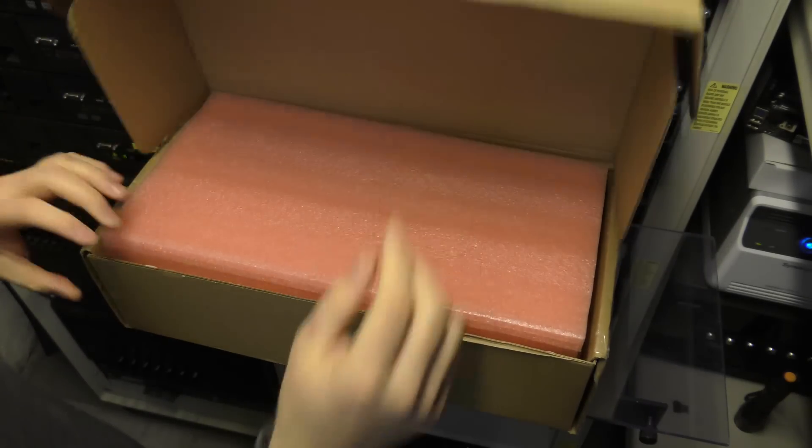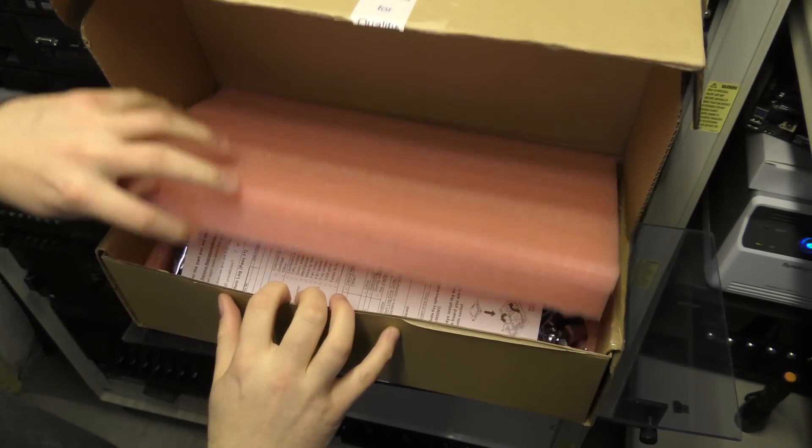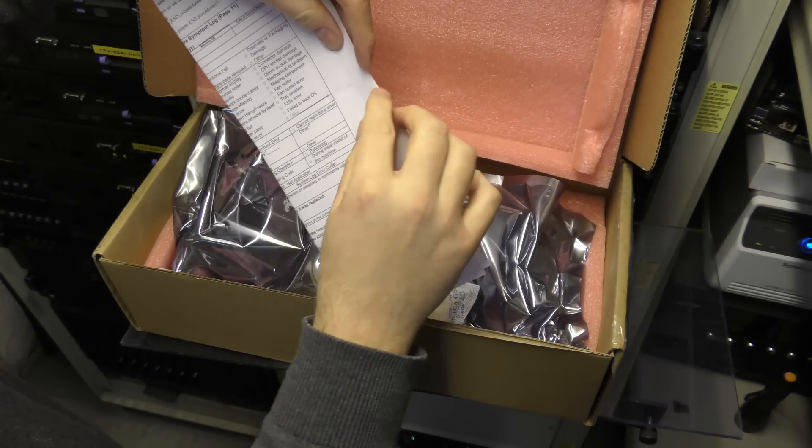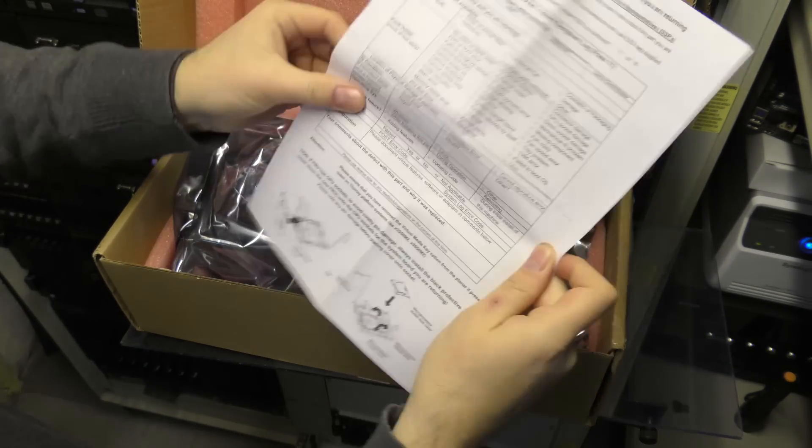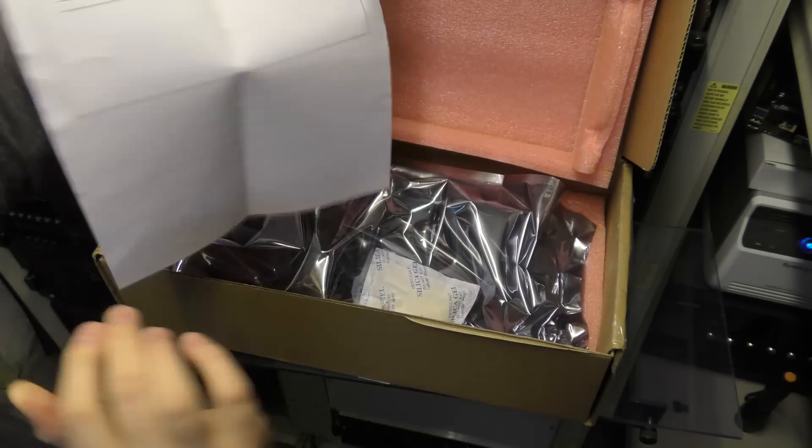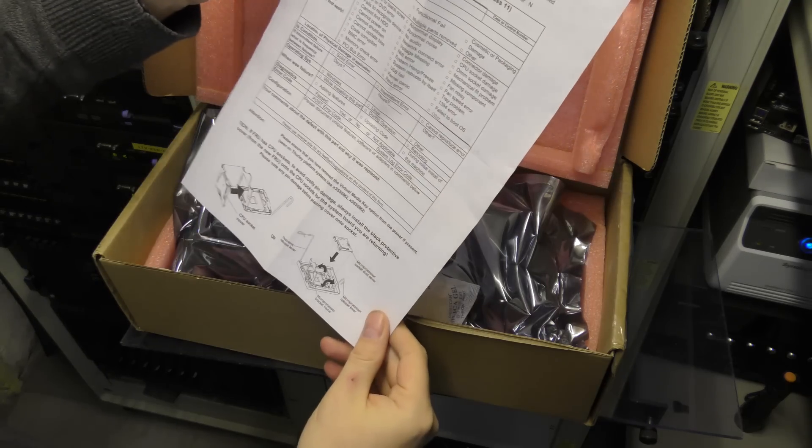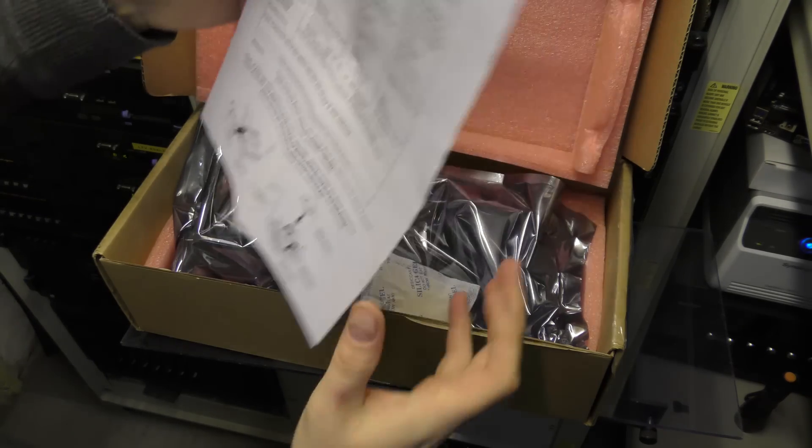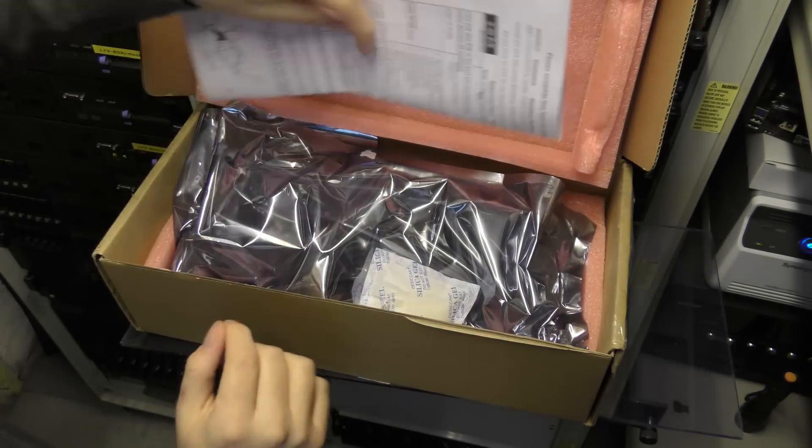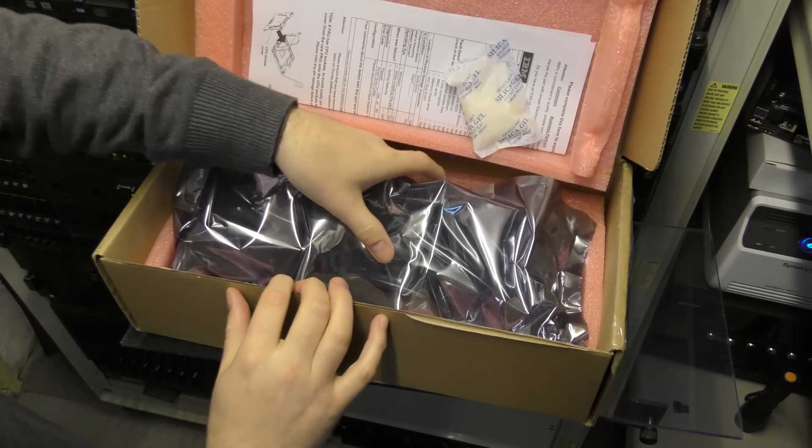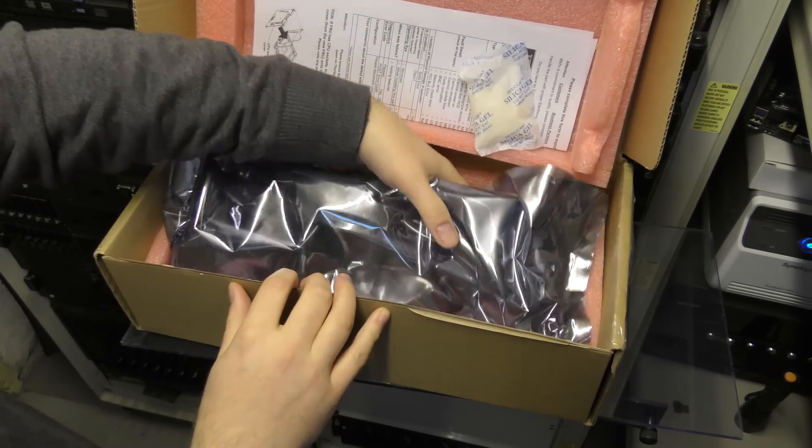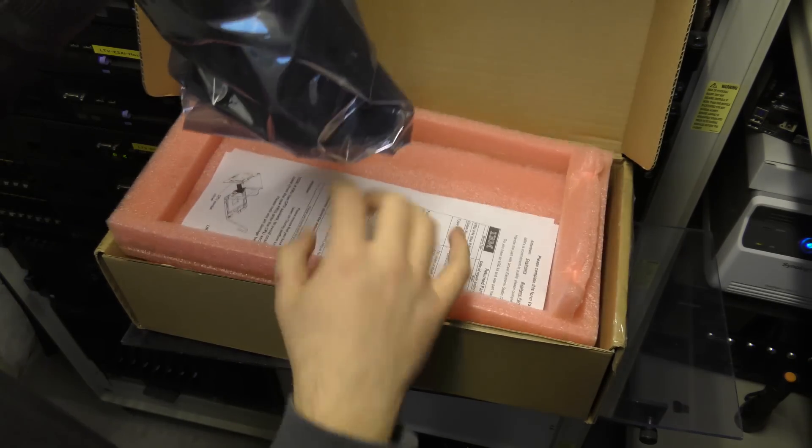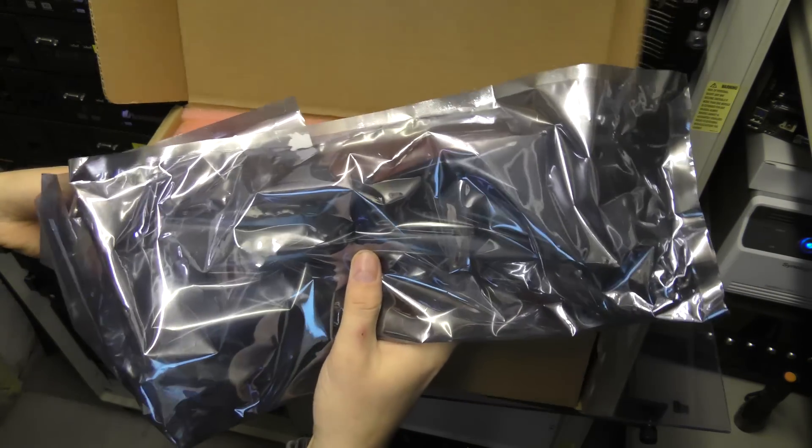Inside, it even comes with the piece of paper here from IBM. Something about the CPU though but not really important. Something to keep it dry. This is a spare part from 2012. Let's get rid of the box.